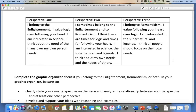Perspective two: I sometimes belong to the Enlightenment and to Romanticism. I think there are times for logic and times for following your heart. I'm interested in science, the supernatural, and legends. I think about my own needs and the needs of others.